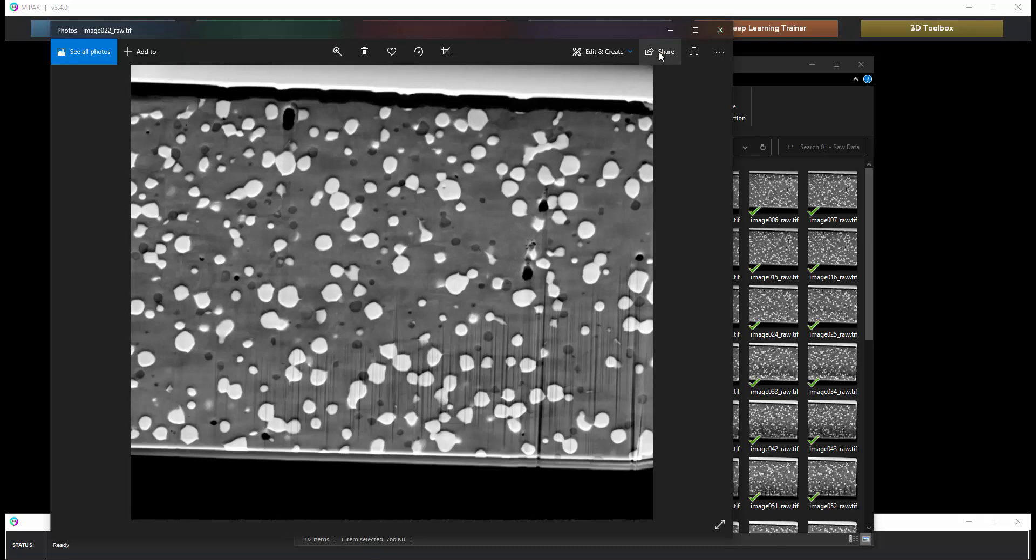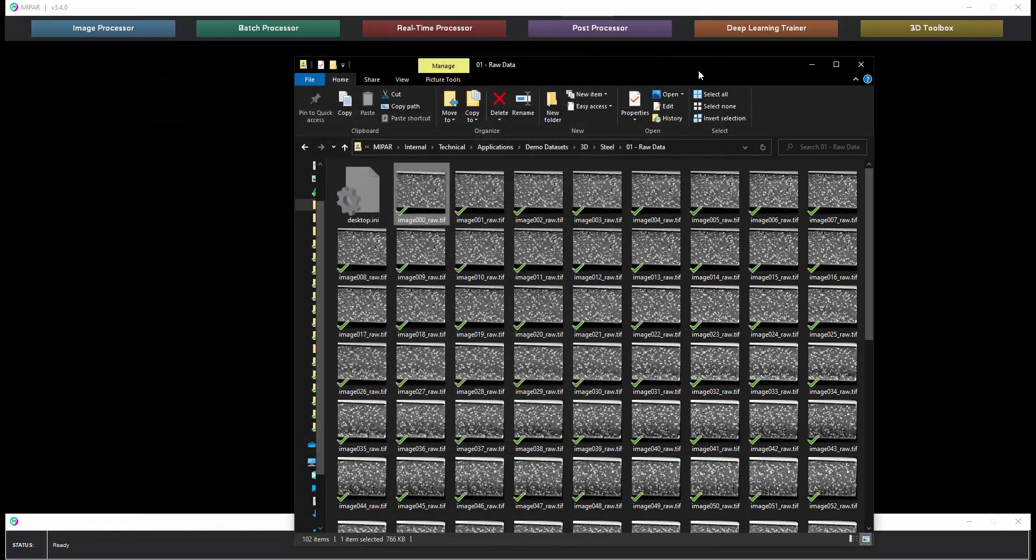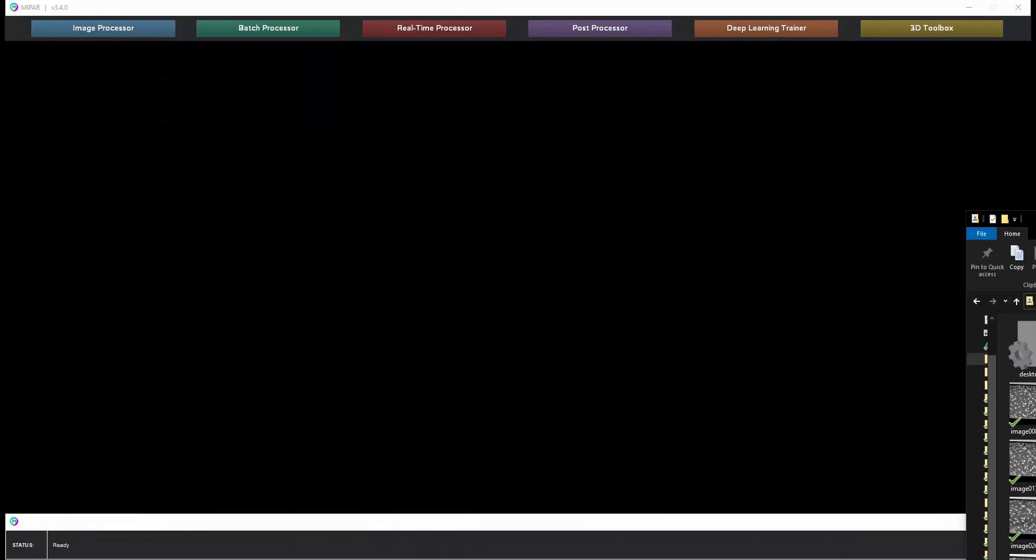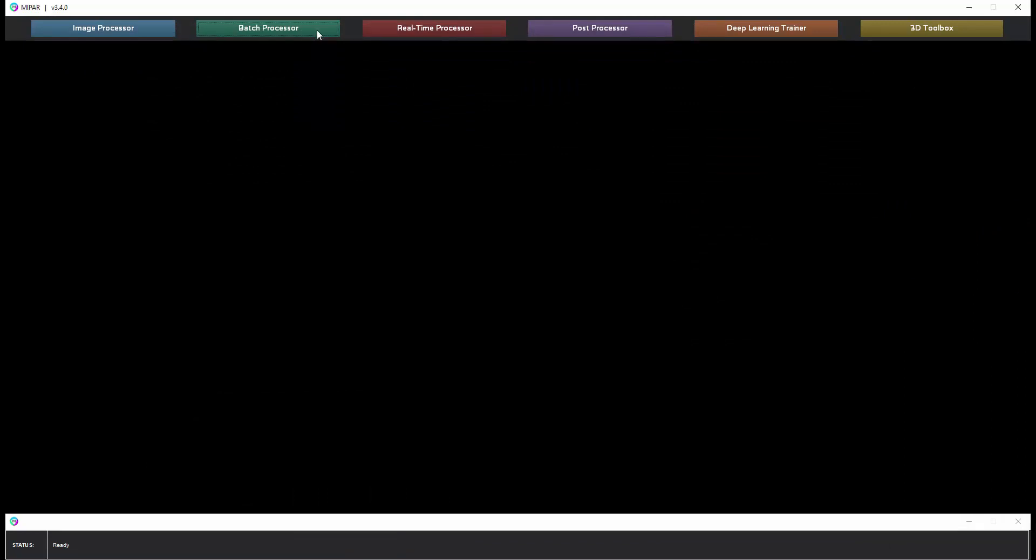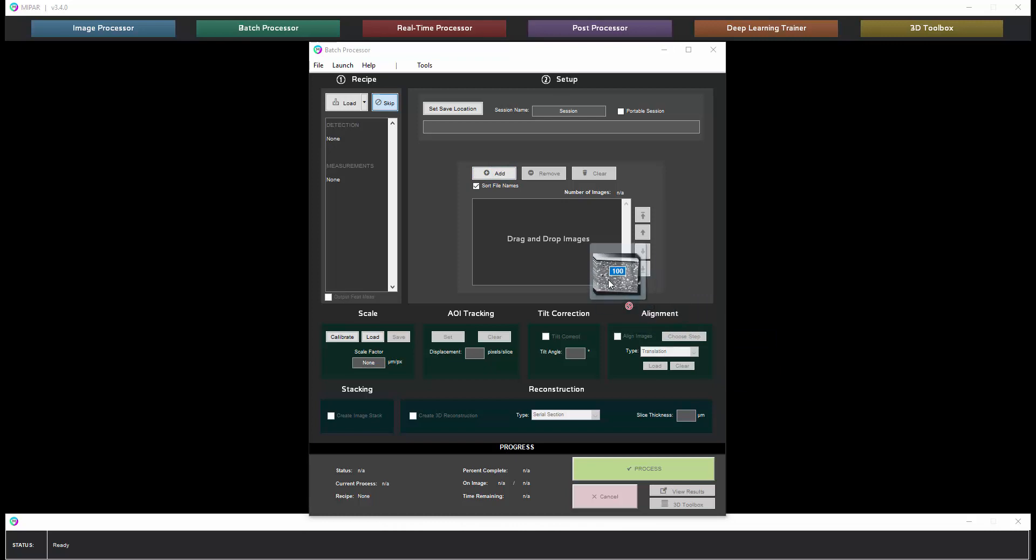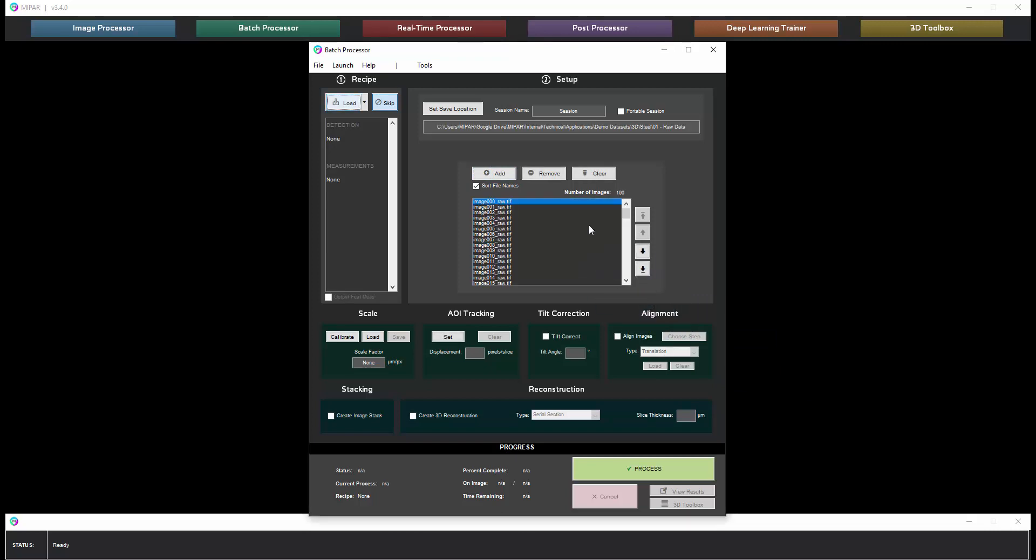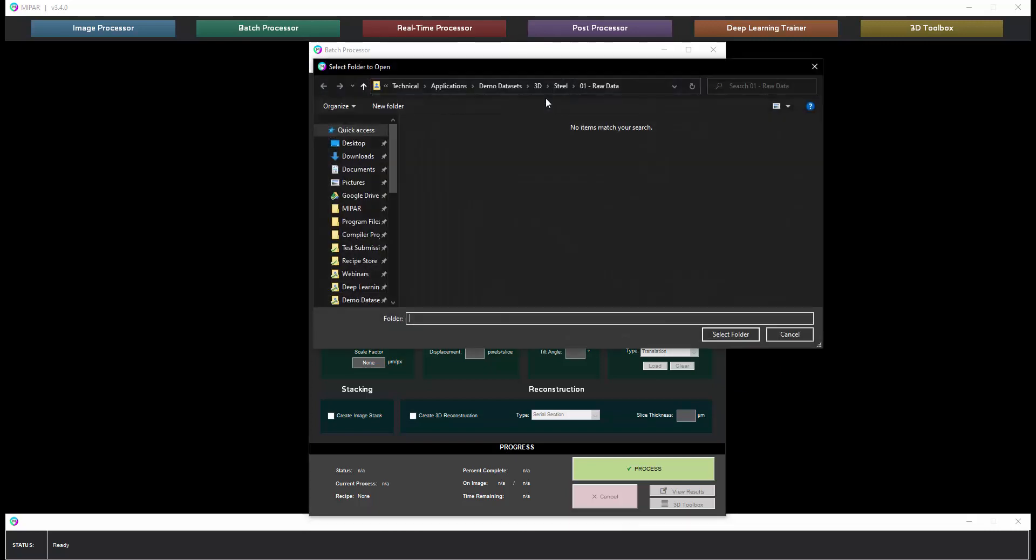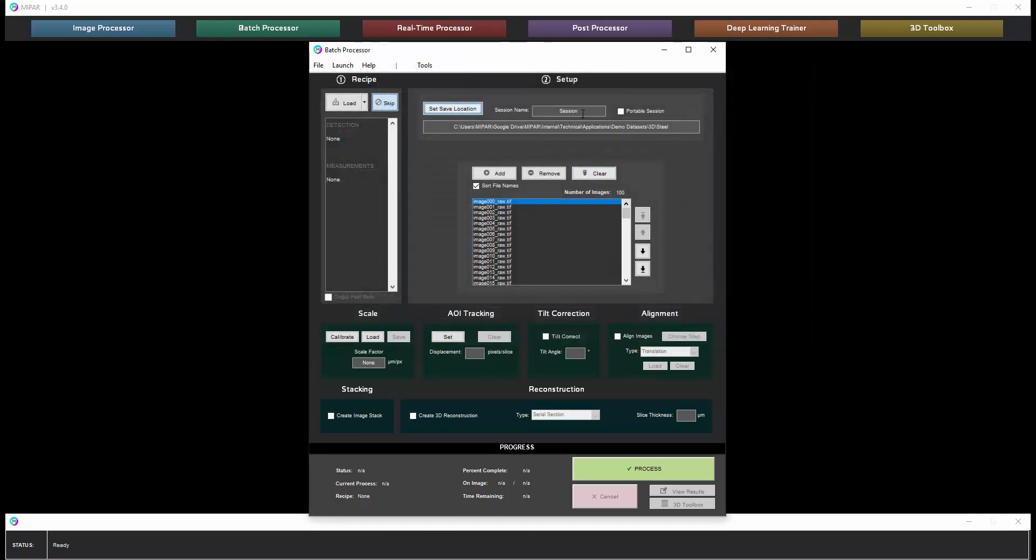So to begin we're going to start in the batch processor. We are first going to run through the data set with no recipe. We will drag in all of the raw images and we'll choose a location to output the aligned data. We'll then give that folder a name. I like to number them. Then we will choose to align the data set and create an image stack.